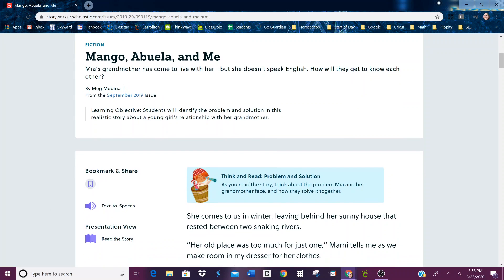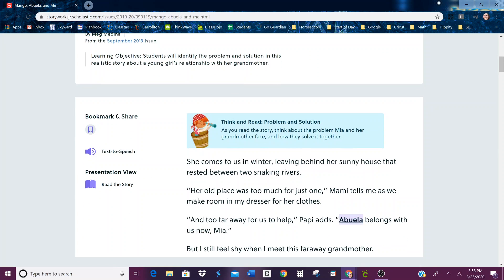Your learning objective — what you should be thinking about and focusing on as you read — is this: students will identify the problem and solution in this realistic story about a young girl's relationship with her grandmother. That's what you should be able to do by the time you're done. Think and read: problem and solution.